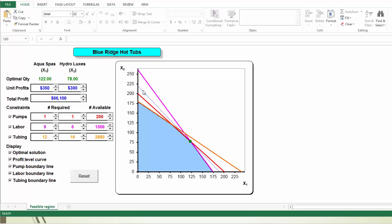Let's look at this blue dotted line. This is the level curve — actually a special level curve which gives us the optimal solution. The optimal solution is the green dot on this graph, which gives us 122 and 78. Earlier, we asked what if the unit profit of AquaSpar is $325. Let's demonstrate that in this graph. What I'm going to do is reduce the unit profit of AquaSpar from 350 down to 325 or even 300, and pay attention to what happens to the level curve, the optimal solution, and the feasible region.